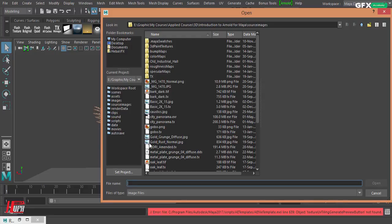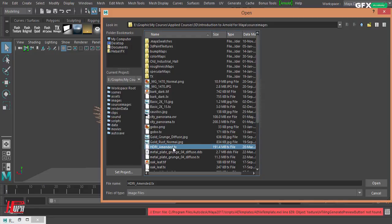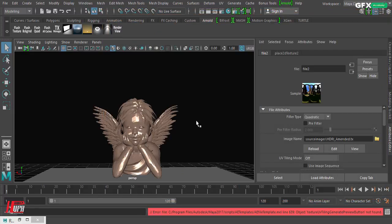When importing your image in Arnold, you should load it using the TX extension for speed and quality in Arnold. We'll make a separate video explaining why Arnold uses TX files and how to convert your textures to TX format. You can also use a dot HDRI file — it will be read and work fine, but it will be a little slower inside Arnold render.